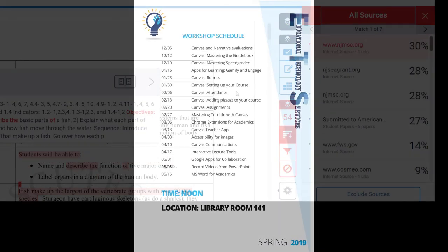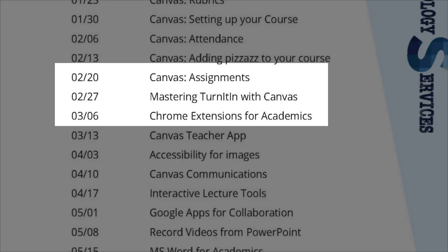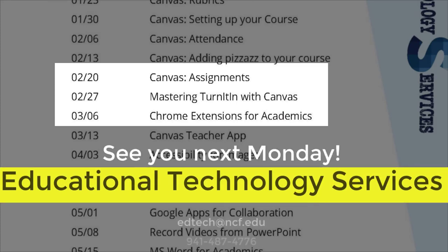For more information about Turnitin or reviewing reports, please join us at our Turnitin workshop or reach out to ETS. Thanks.